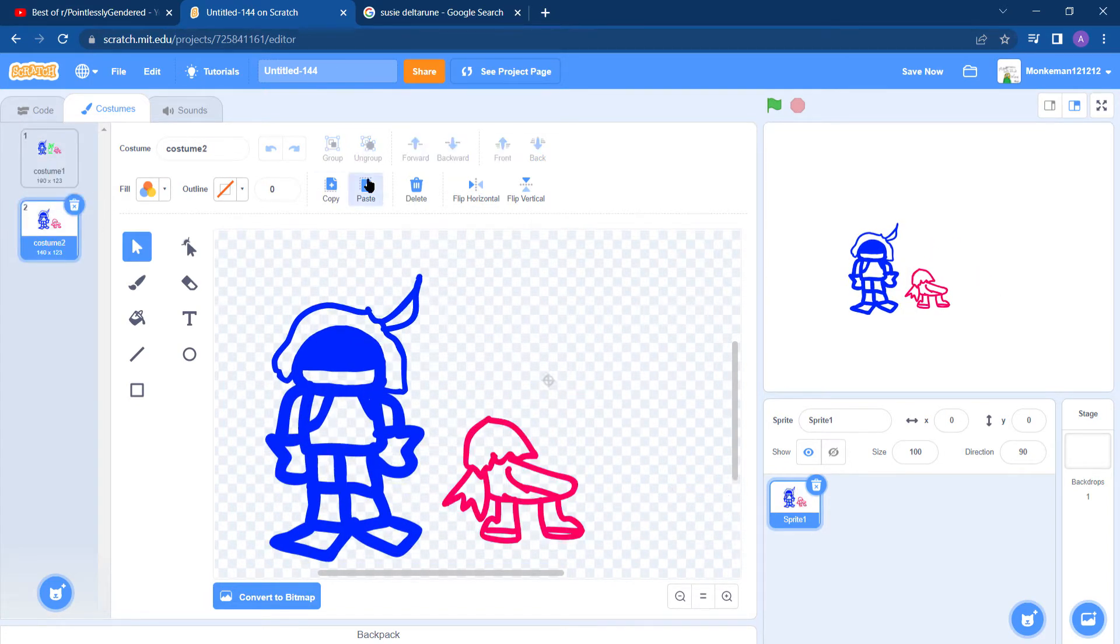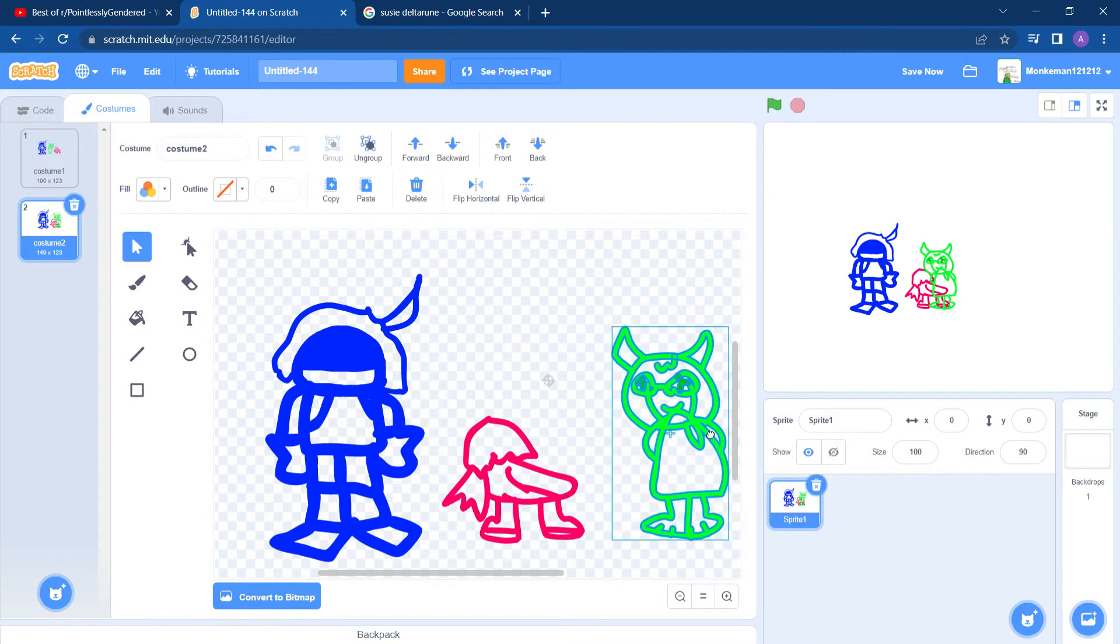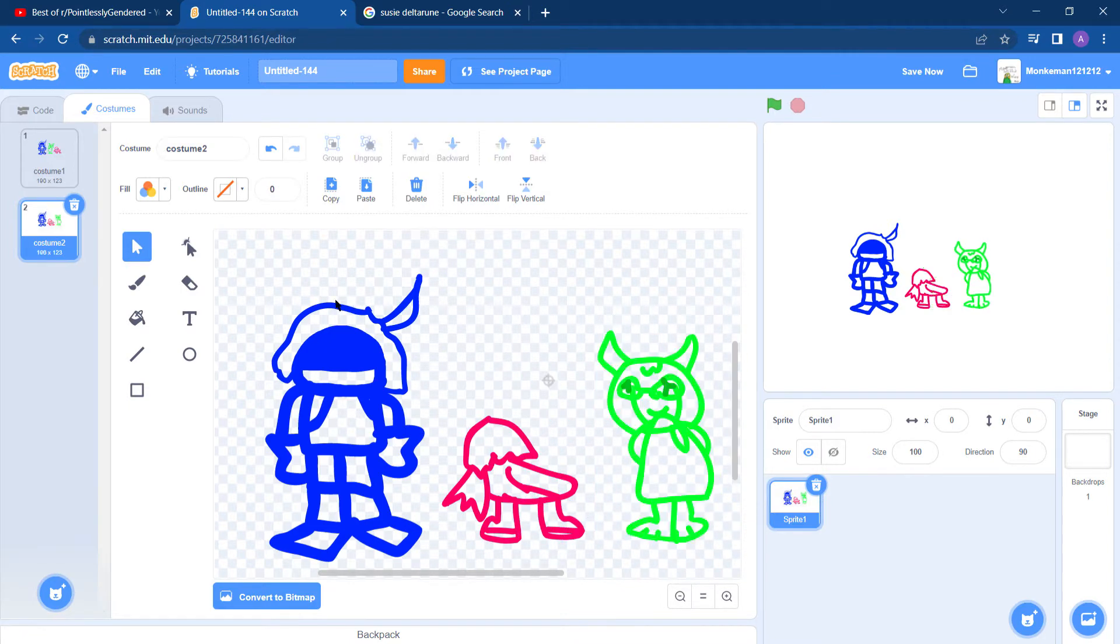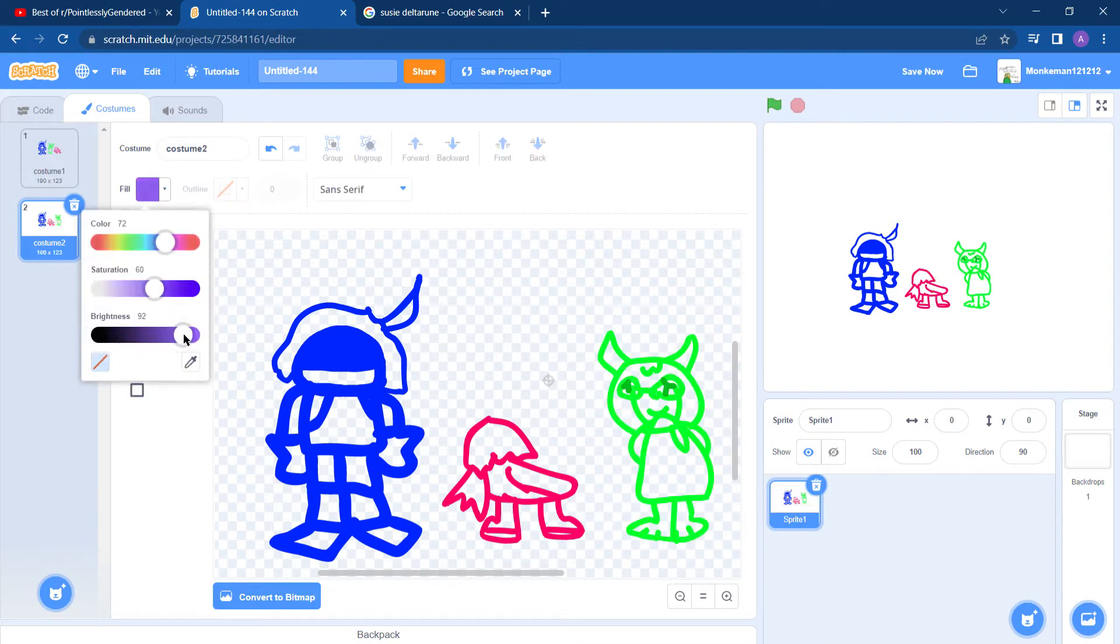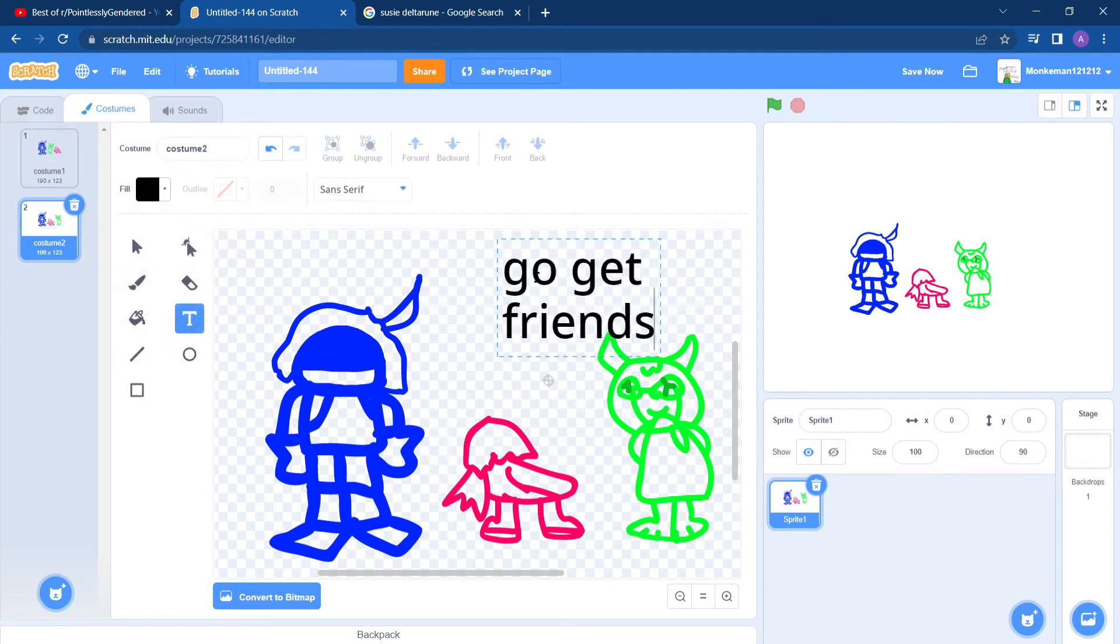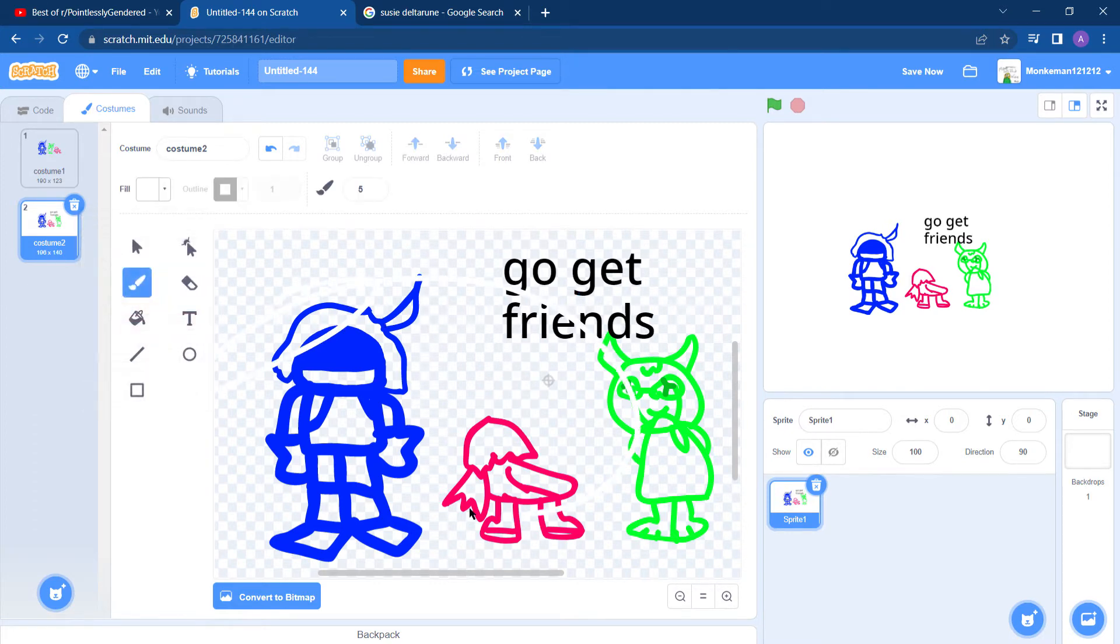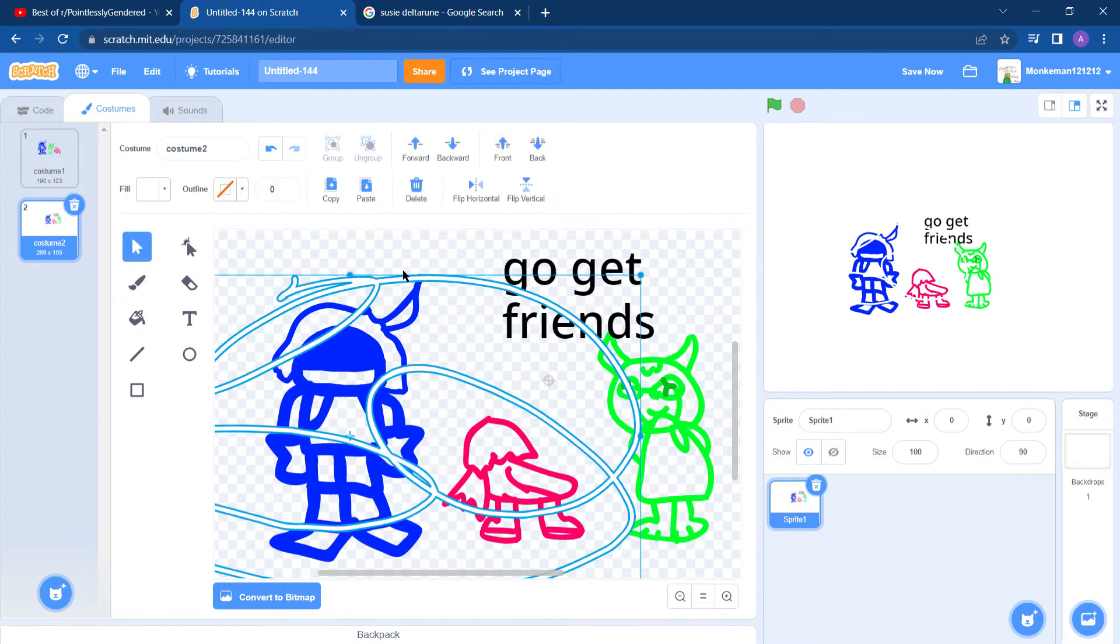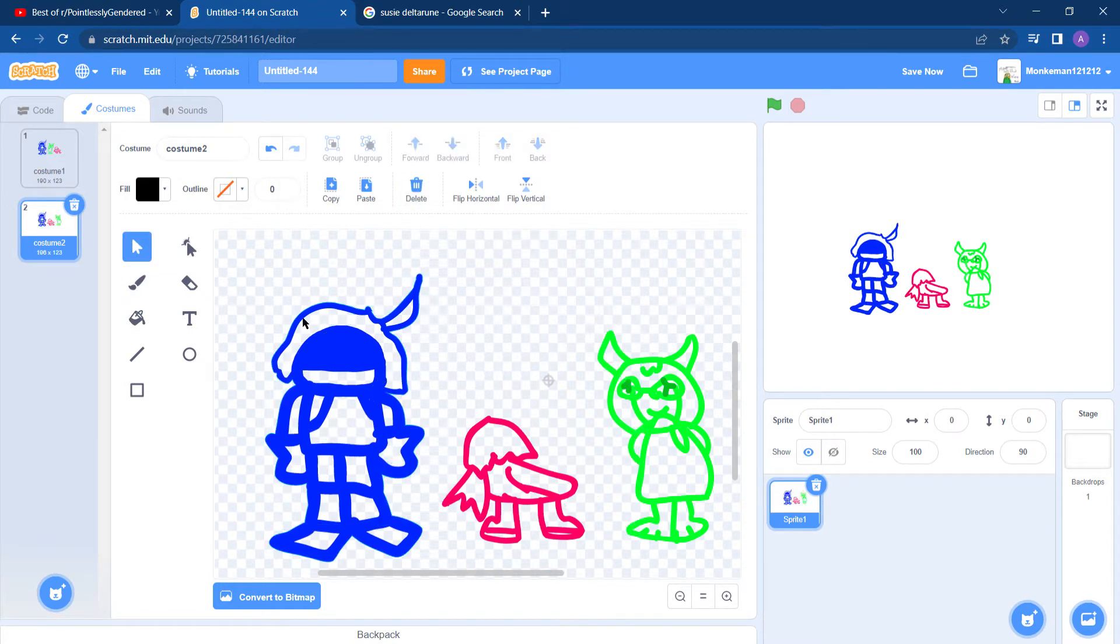Then Ralsei greets them and is like, go get friends. Anyway, Chris decides, yes, I will get friends. And he gets friends, and then he unleashes them onto whatever the Dark World is. And now they have friends everywhere, but that doesn't matter.